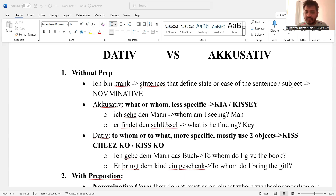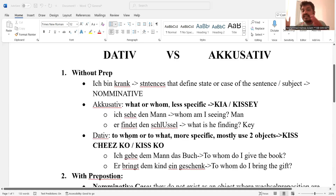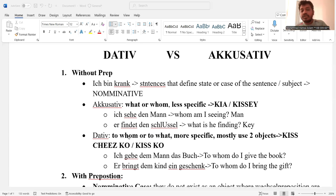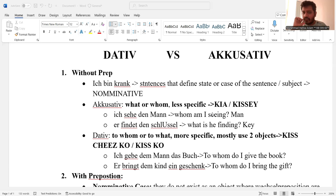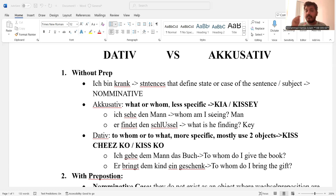Then we have accusative. Accusative is basically answering 'what' or 'whom.' For example, 'Ich sehe den Mann' — whom am I seeing? 'Ich finde den Schlüssel' — what is he finding, the key? And how do you verify that a sentence is accusative and not dative? One important thing: accusative, when talking about without-preposition sentences, most often uses a single object, and the sentence is less specific.